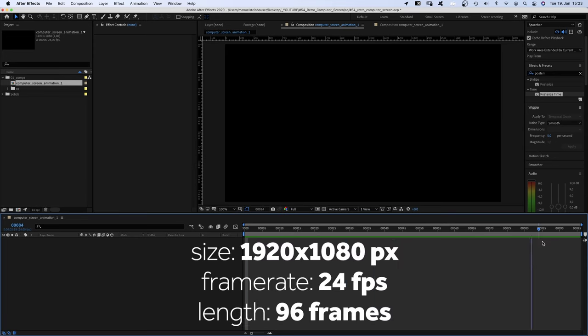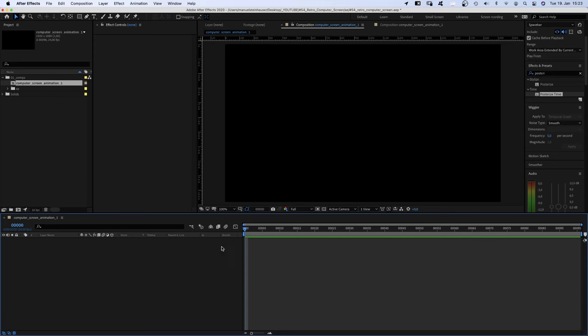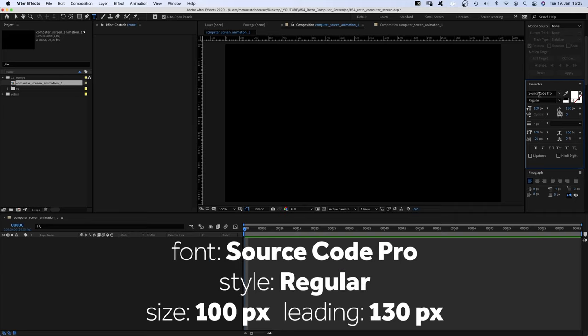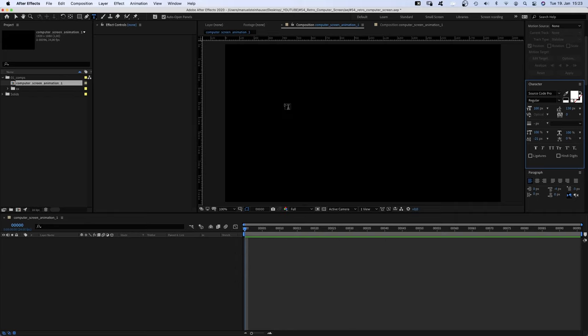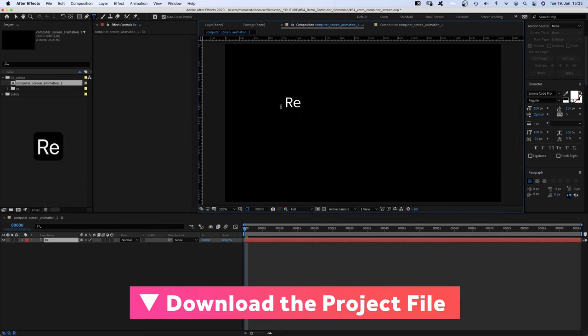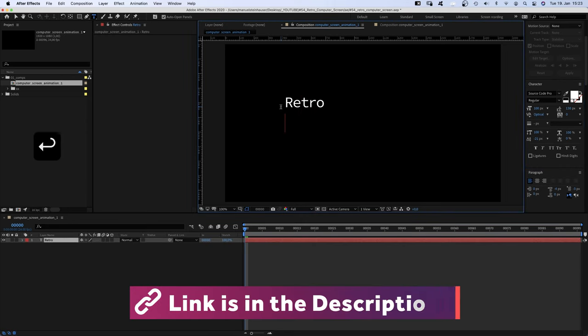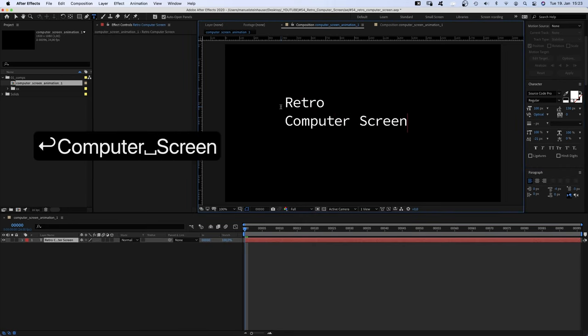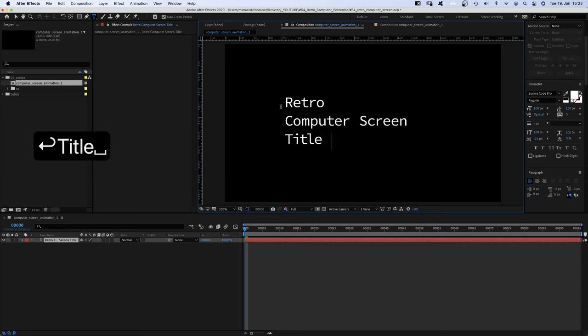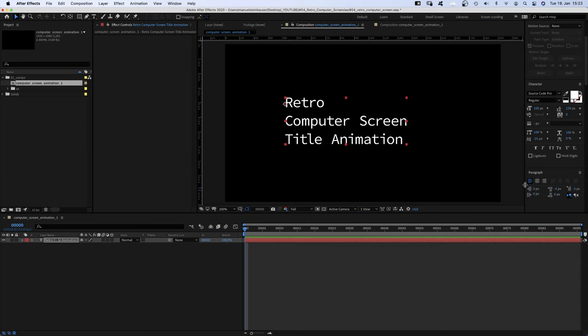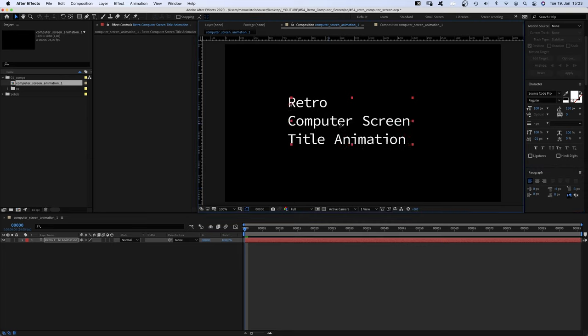I've created a new comp. Now let's grab the type tool and add some lines of text. Next, I use Source Code Pro Regular, which is an Adobe font, size 100 pixels. Generally, I would recommend using a monospace font as they are used for coding. We align the text to the right and position it somewhere in the center.